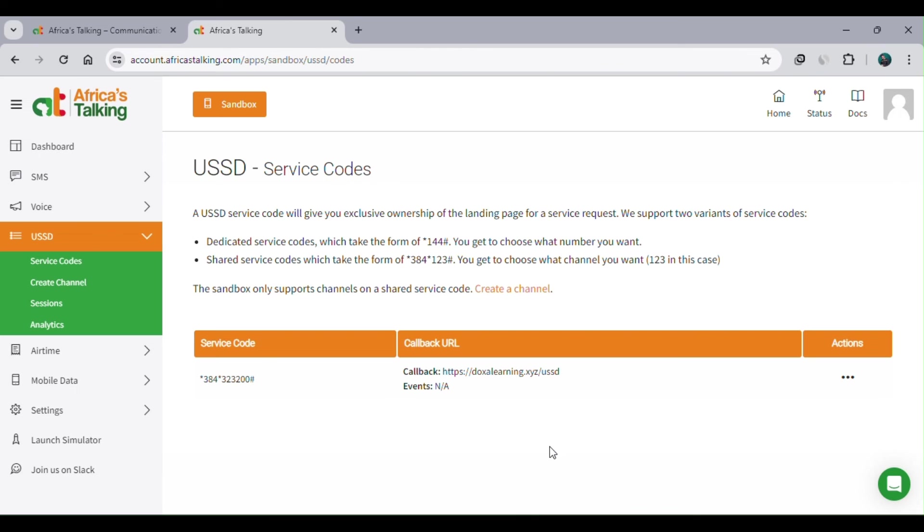In our case, we already have our code where if the user dials that code *384#323200, they'll be fed with whatever is there in the code - the list of web languages. Once a user selects one of the options, they are fed with the frameworks that are available.